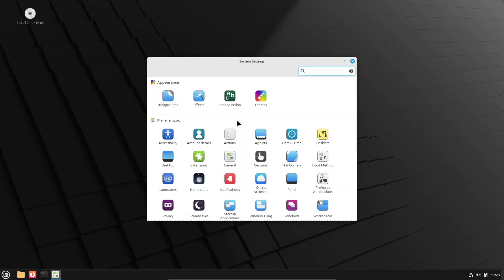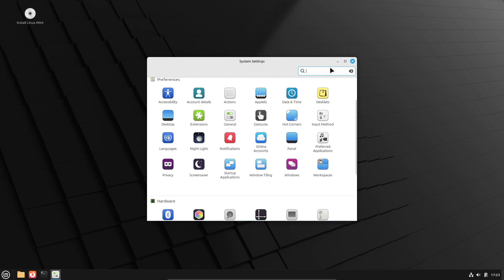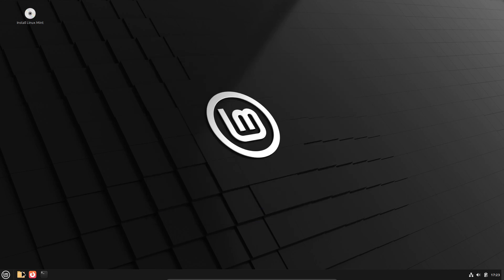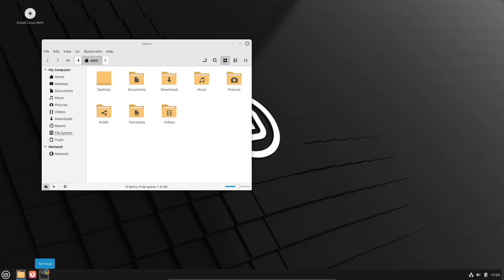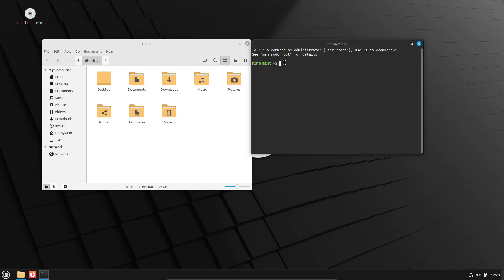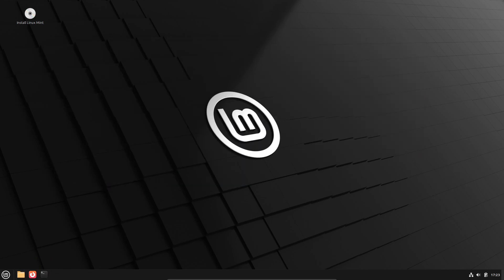So yeah, Linux Mint 22.2 beta is right around the corner and if you're a Mint fan, you might want to start clearing a little space on your USB stick. I'll be covering all the new features in detail once it drops, so stay tuned.